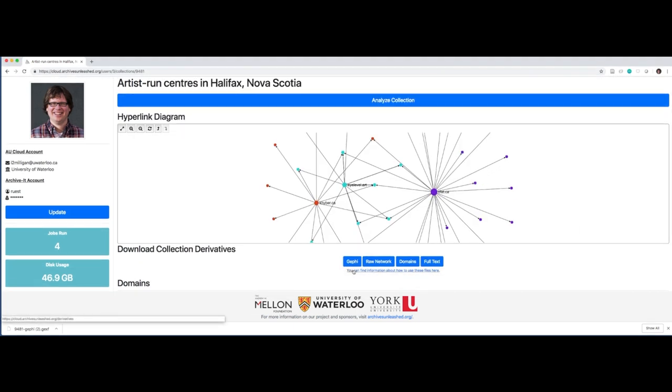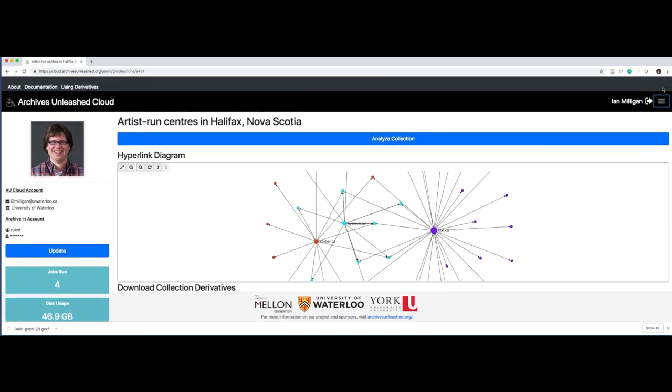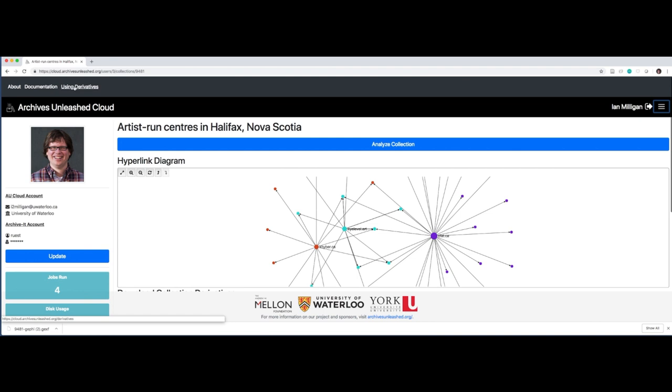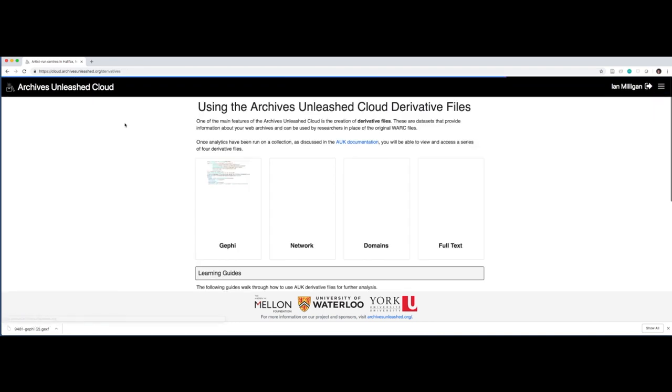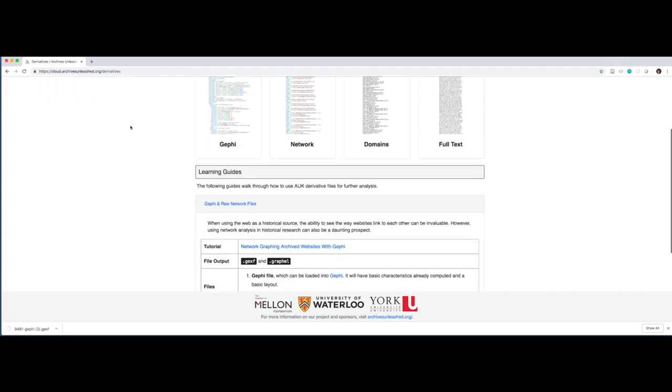You can get to that a few different ways. You'll see below the file, you can find information about how to use these files here. Or you can also click on our hamburger in the upper right corner. And you can click on using derivatives there. You'll see here, what we have is a set of learning guides that teach you how to use those files. We teach you how to use Gephi to lay out the diagrams, as you saw there. We teach you how to use things like Python's natural language toolkit, or a program called AntConc, to analyze all of that full text. And we teach you how to work with networks more generally.